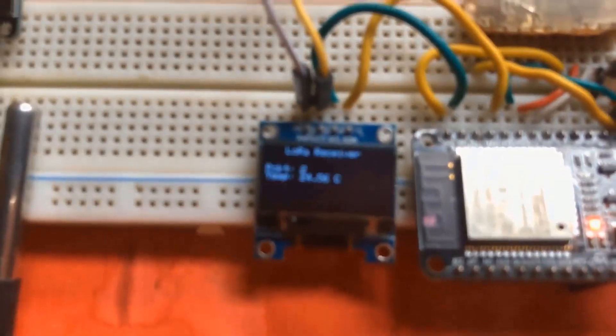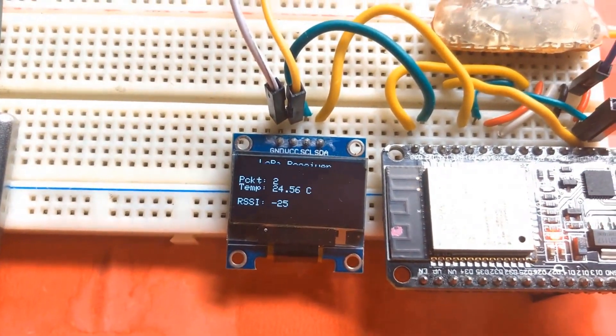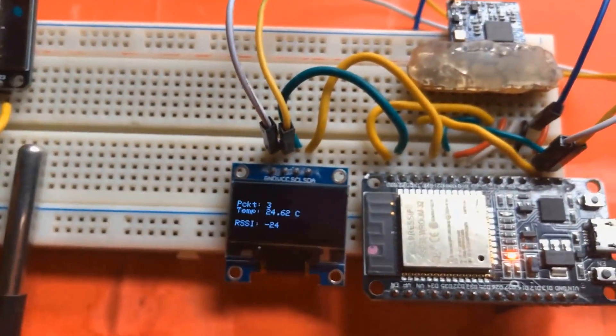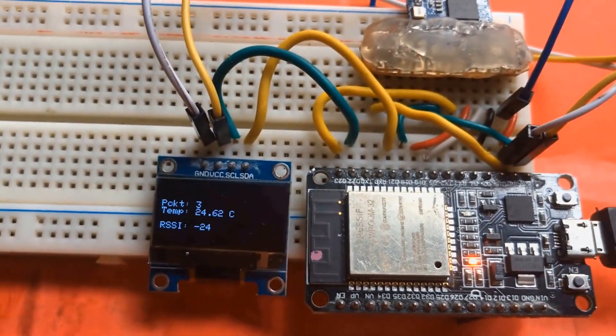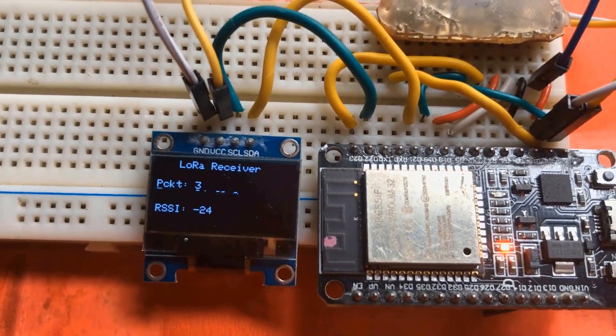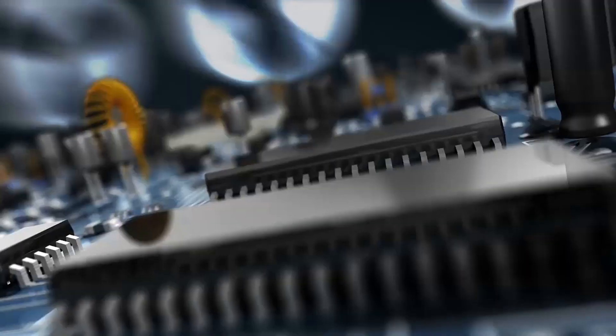The temperature data transmitted from the transmitter will be received by the receiver and displayed on the OLED screen. For wireless communication we are using SX1278 transmitter and receiver module. Let's begin with the project.